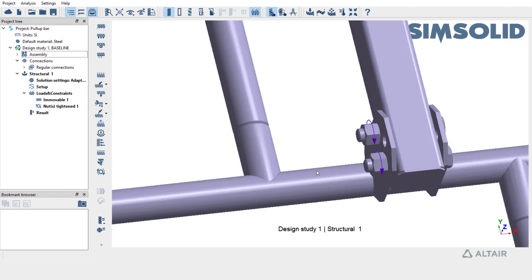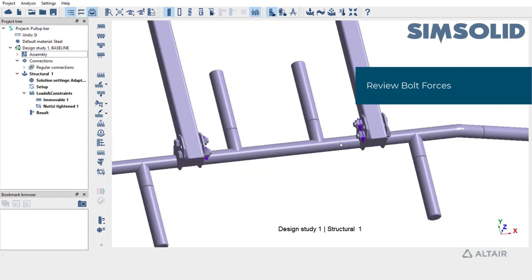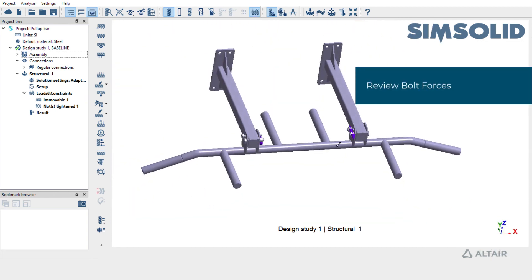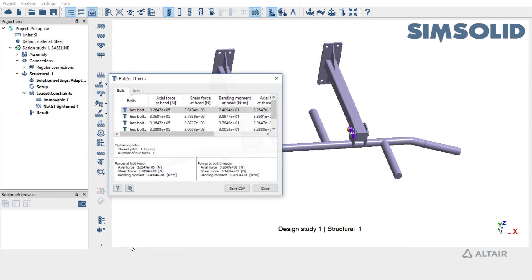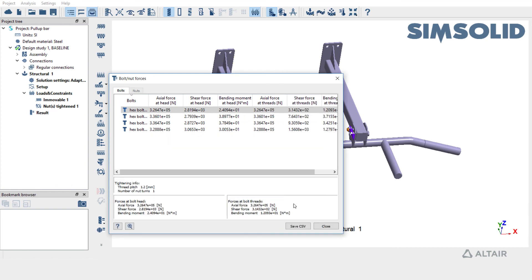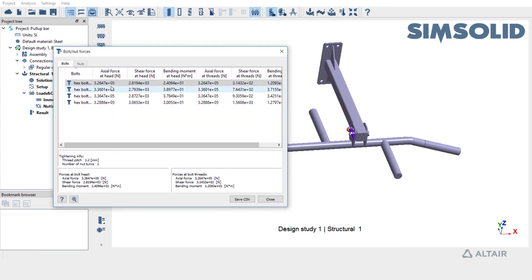You could also review the forces going through the bolted joint. You can simply pick bolt or nut resultant forces, and SIMSOLID tells you the axial force at the head, the shear forces, and the bending moments.